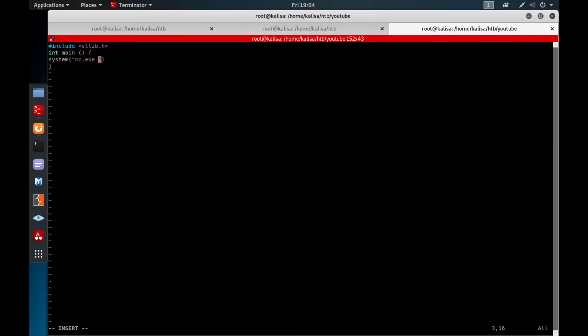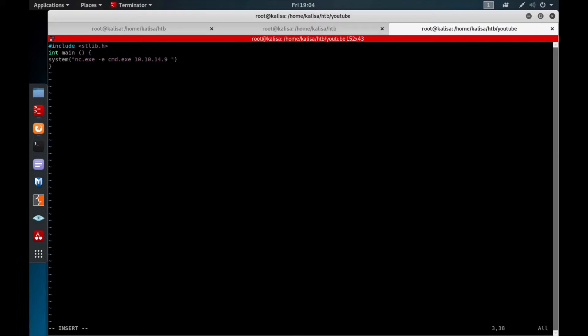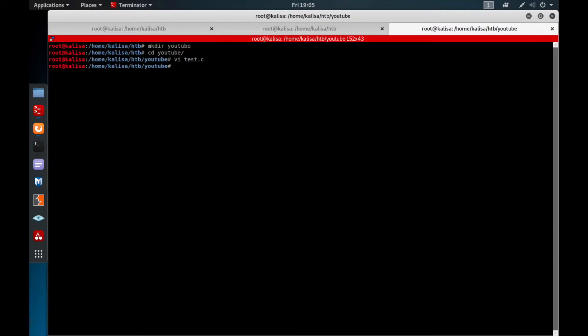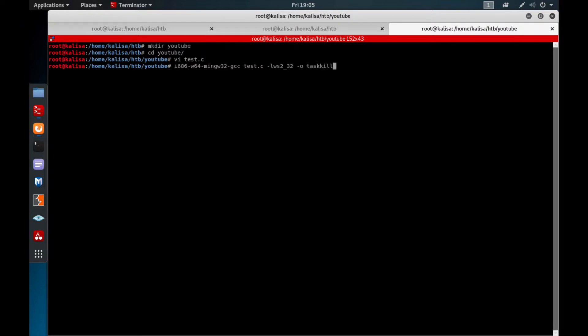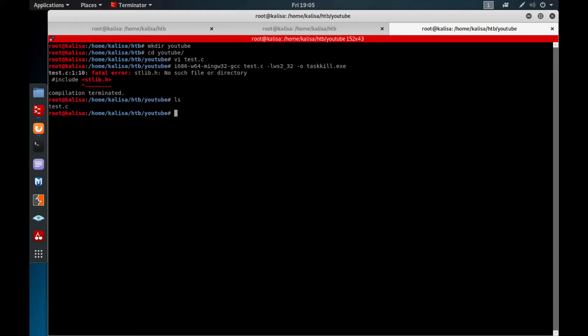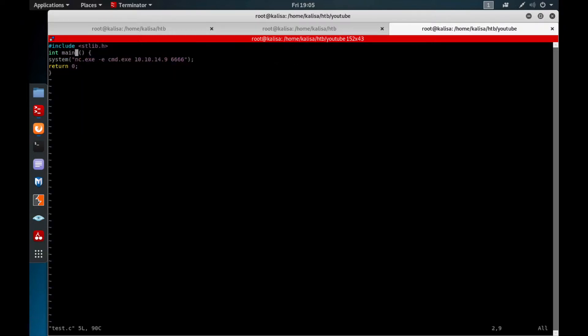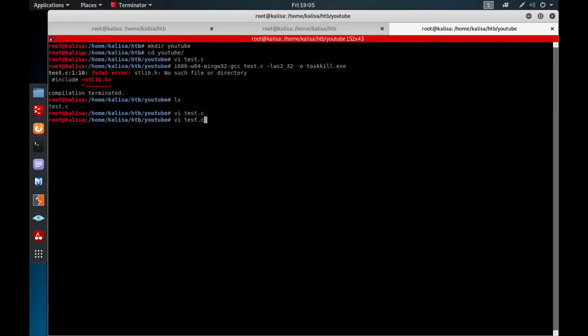Let's start writing our C code: stdlib.h, int main. We'll say system. I also need to send some netcat.exe file to the box because I'm not sure if we have such executable on the box. Bind the cmd.exe to netcat.exe and I need to write my own IP address to get a shell. Let's write our favorite port, and please return zero to work everything fine. We're going to compile the file: gcc test.c -lws2_32 and save the file as taskkill.exe.